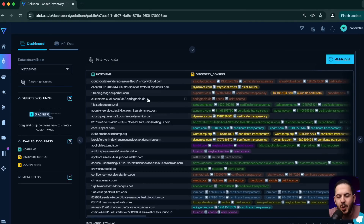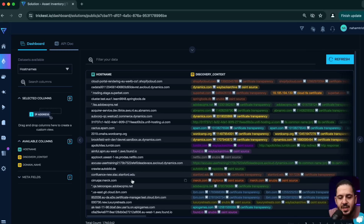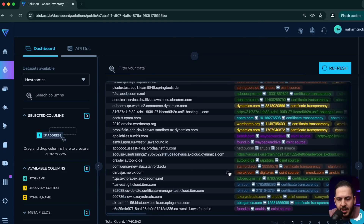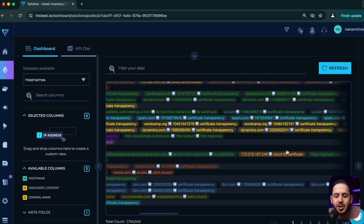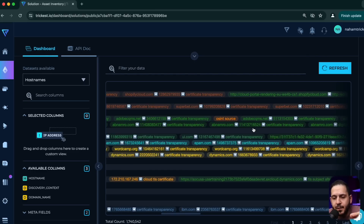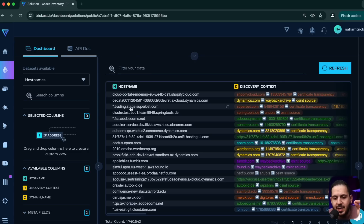Now let's look at the hostnames. This one is not as directly useful for bug bounty, but the most interesting thing is looking at how subdomains were discovered. You can find out how a subdomain was found by looking at the discovery context — for example, it found a subdomain by going to tumblr.com, feeding it to the Wayback Machine, and using OSINT sources. You can also see certificate transparency used to find staging environments.